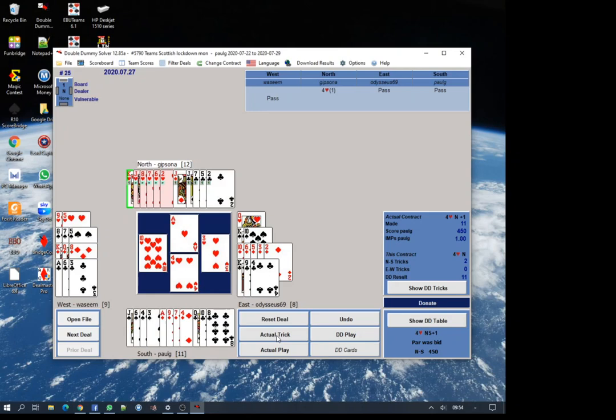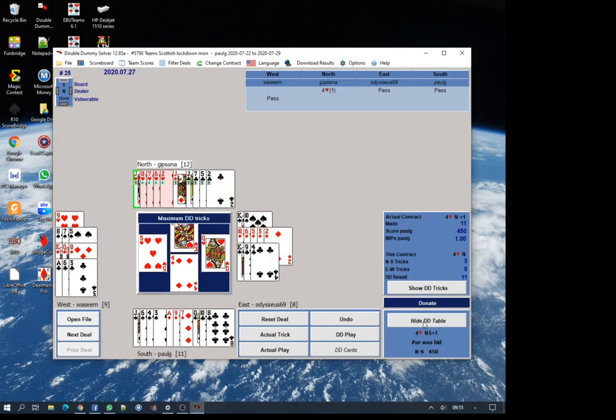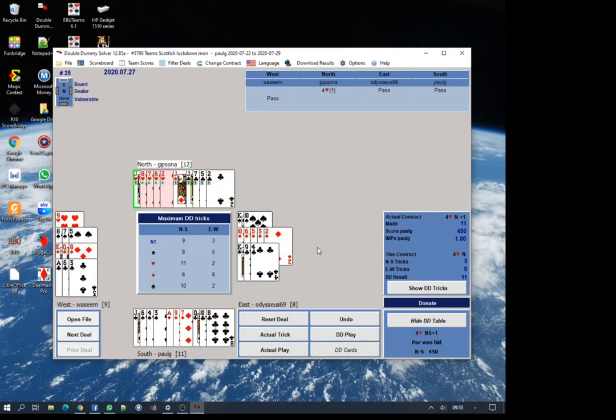He was happy to lose one heart and two clubs and hope that the club nine came down or they were three-three, rather than take the heart finesse. That's the kind of tactical decision you make. On this occasion it didn't really matter because the clubs are three-three and he was always making ten tricks.